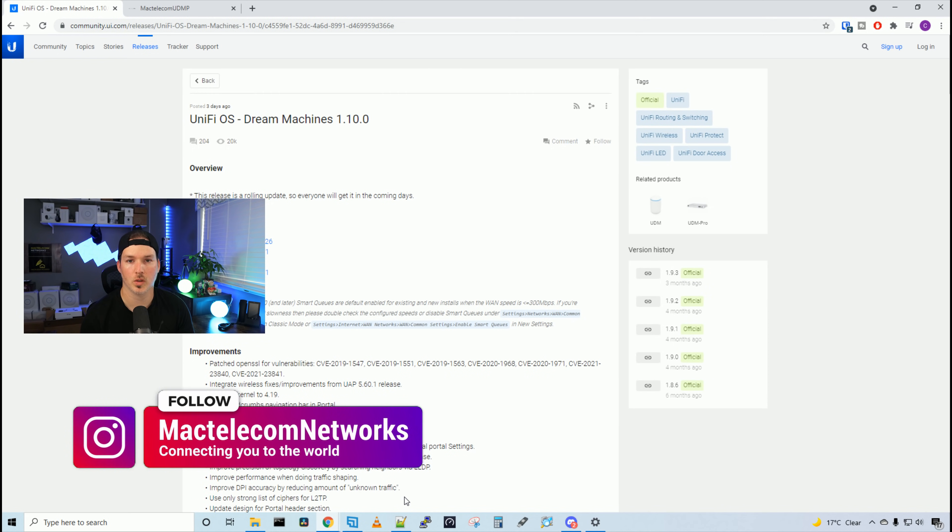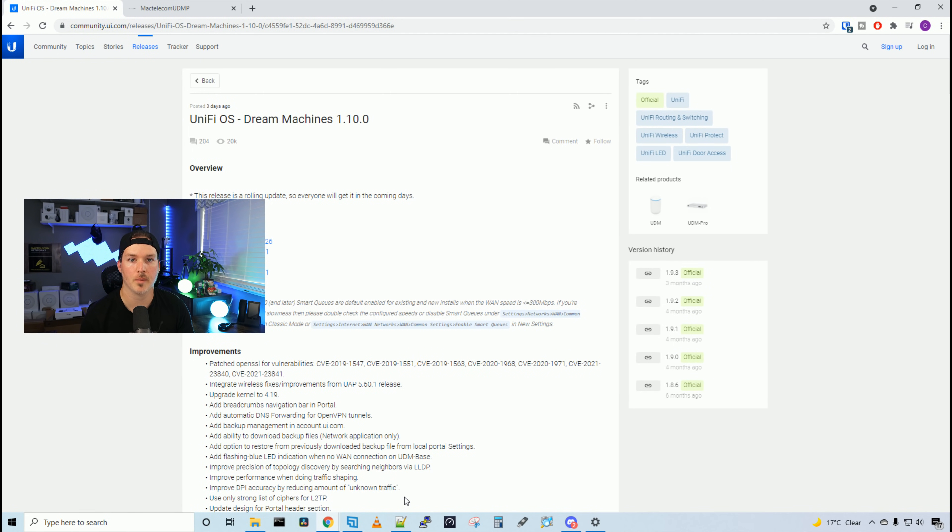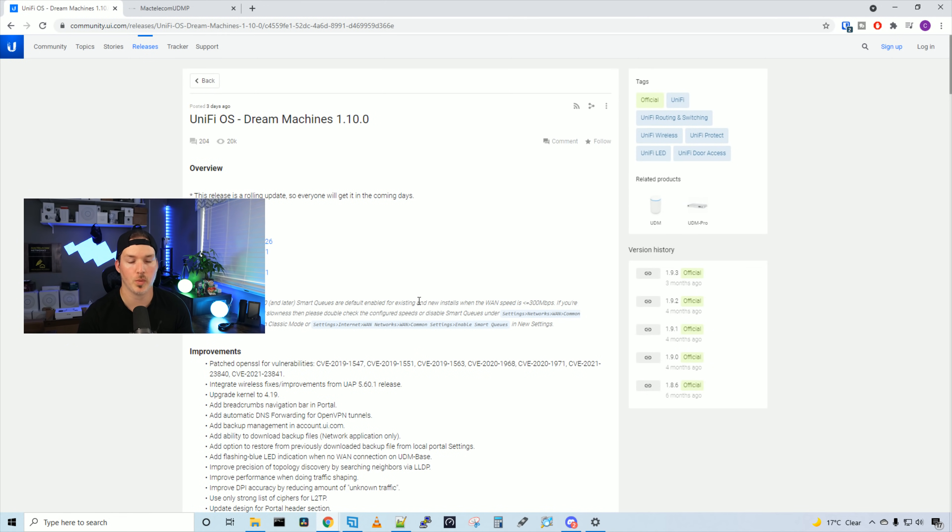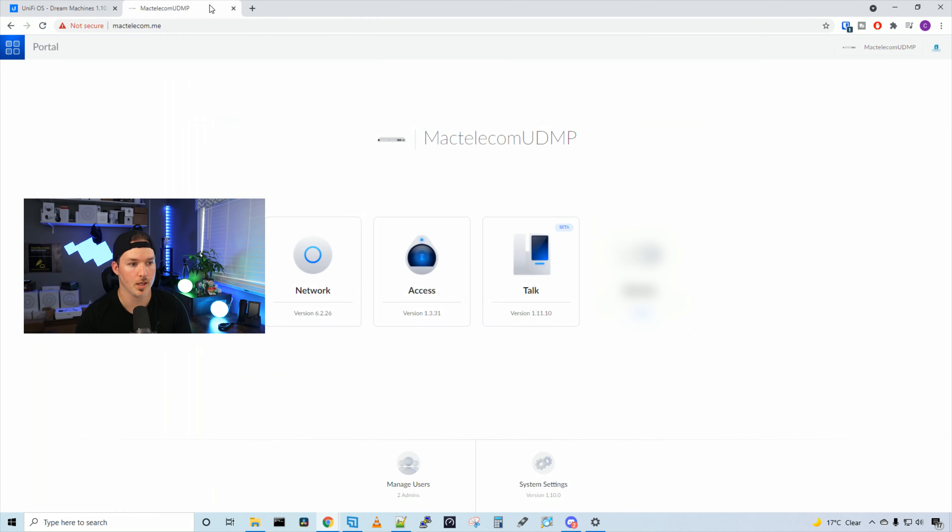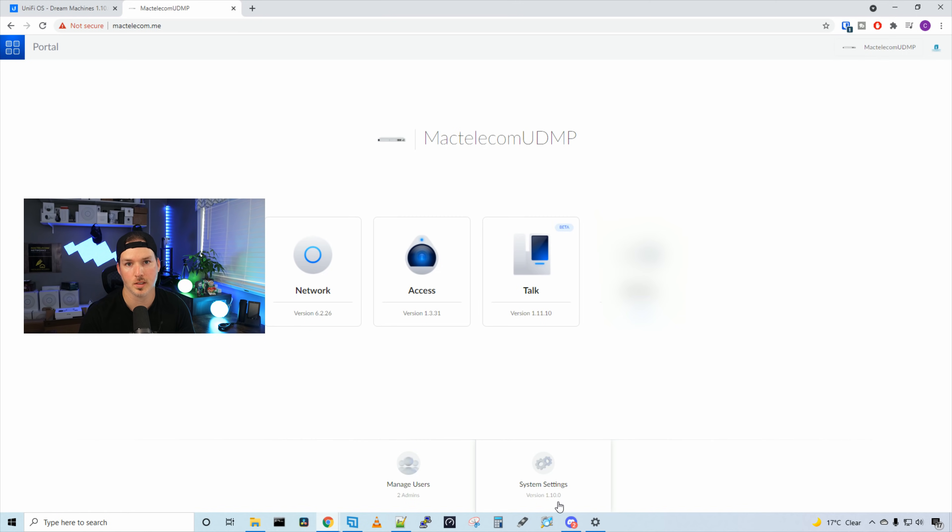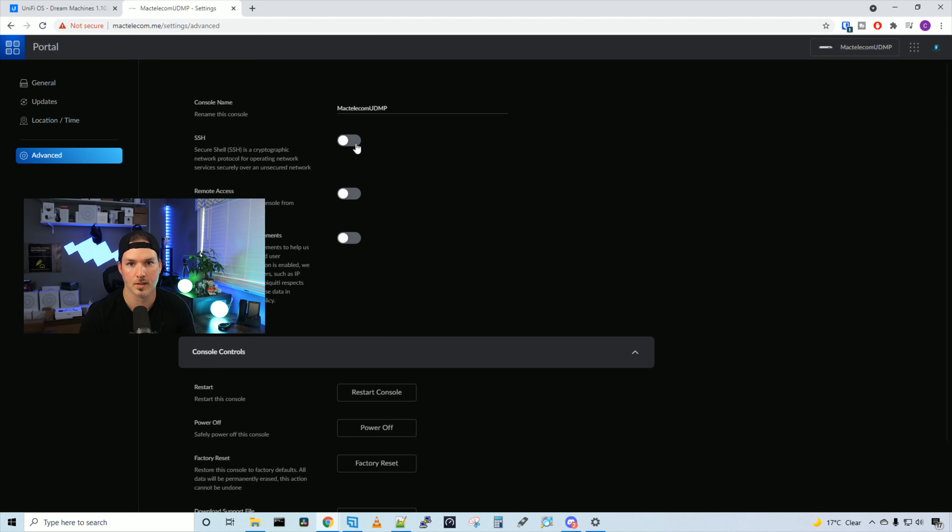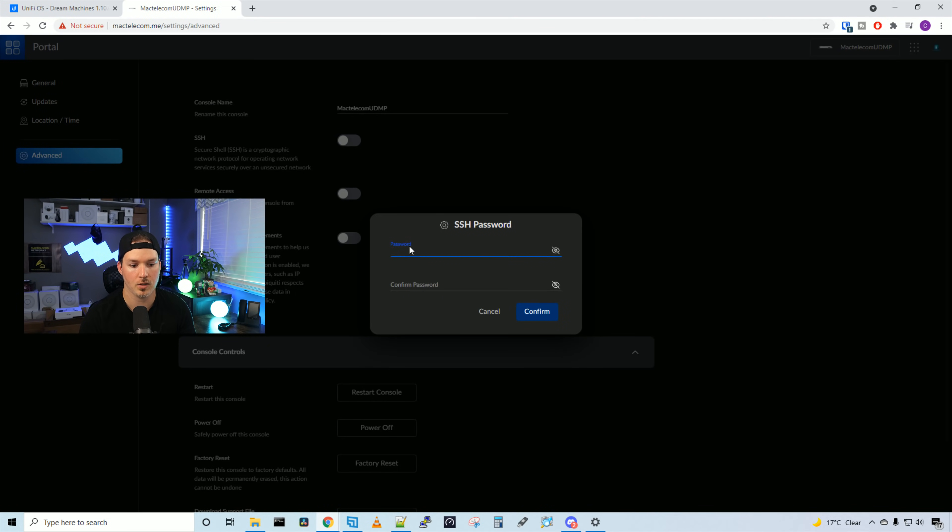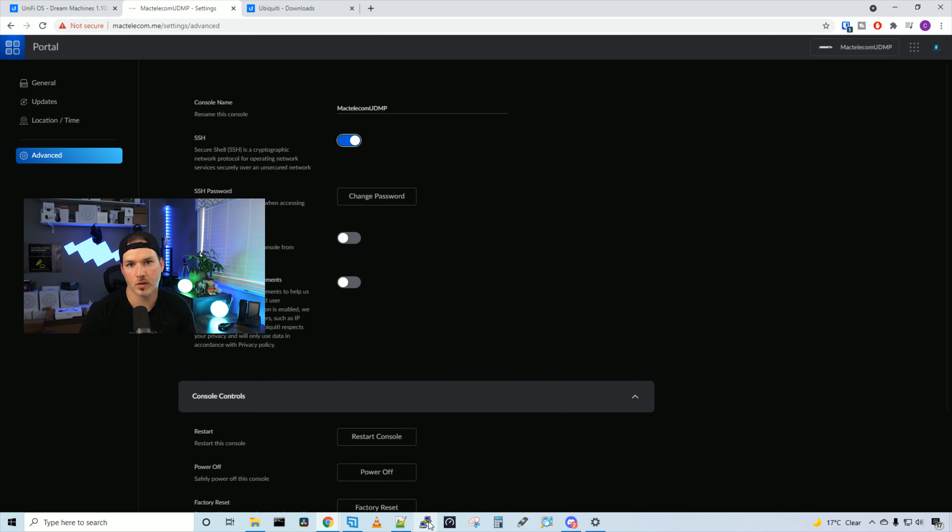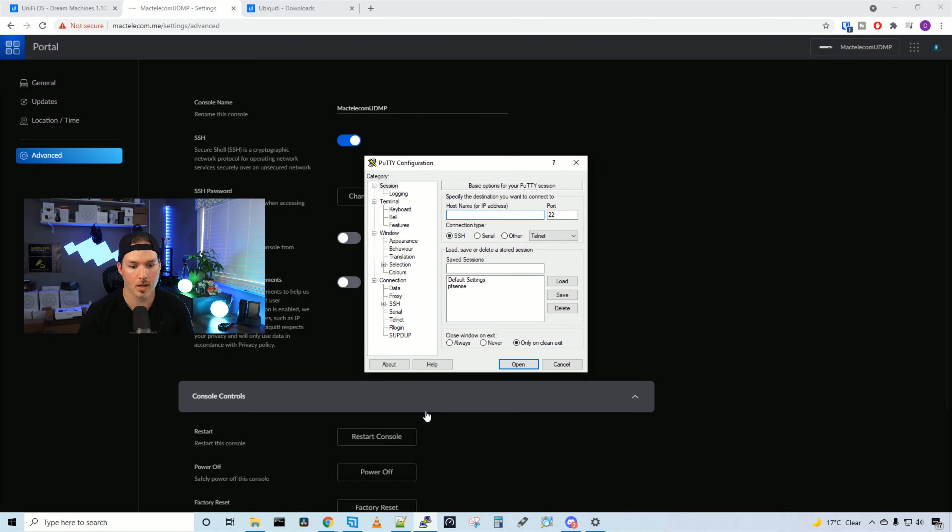First thing we'll do, I'll show you how to manually push this update to your UDM Pro or your UDM base model. We need to go over to our UDM, and then go to system settings. We could already see that I'm on 1.10, and when we're in our settings, we want to go to advanced, and from here, we want to turn on SSH, and you need to put in a password for SSH. Now we have to log in through an SSH session, so I'll open up Putty, and then we'll go to our UDM.